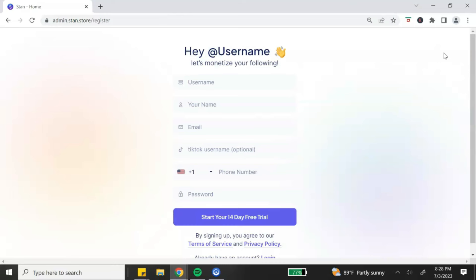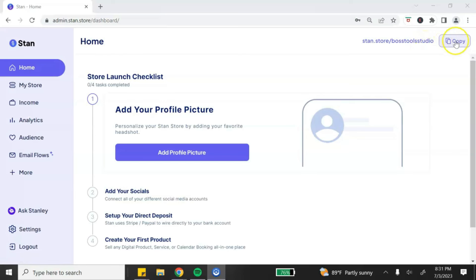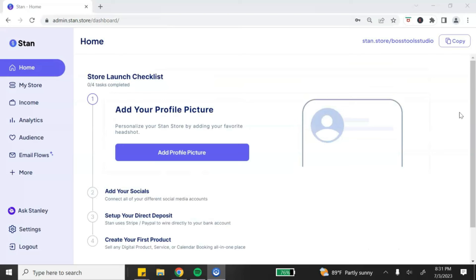Keep in mind you will not be charged for your Stan account until after your 14-day free trial. Once you enter your information it's going to bring you to the Stan dashboard — the back end of your Stan store. In the top right you'll see your URL link and the username you entered. You can simply click the copy button there. They'll also give you a checklist to go through to get set up.